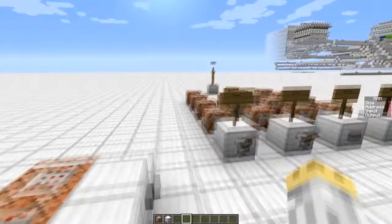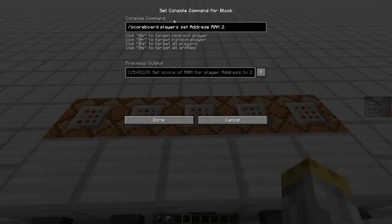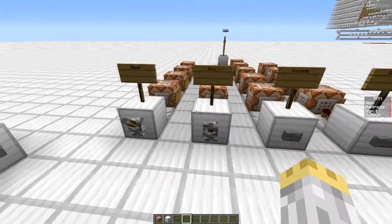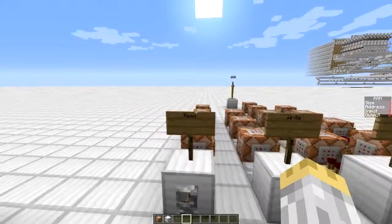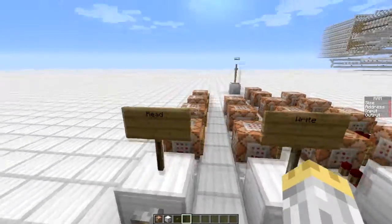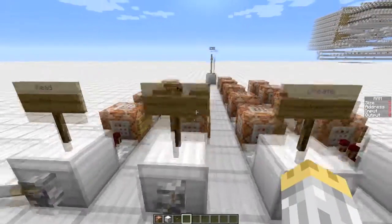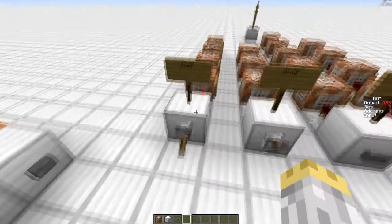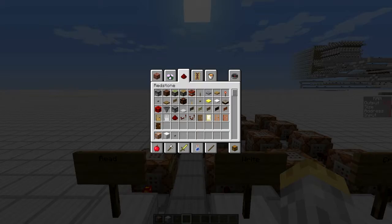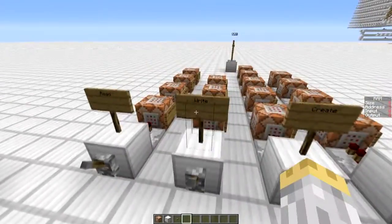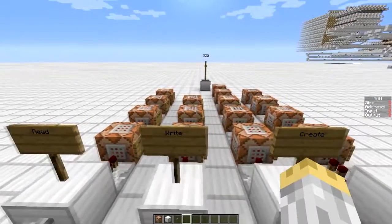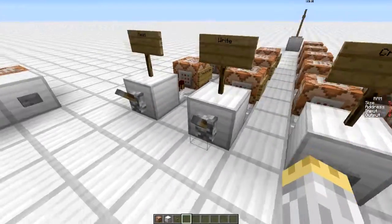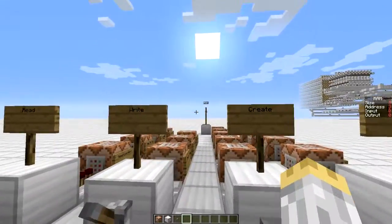These extra command blocks aren't even necessary - they just set the address value so I don't have to type it out manually. The features of the system are fairly simple. You've got read and write inputs which allow you to read the data stored in each cell and write data to a specific cell. To read data, you simply pull the lever and whatever cell you select will output its data onto the output scoreboard. To write, you use the address to select the cell, put the data you want to write on the input scoreboard, and hit the write lever.